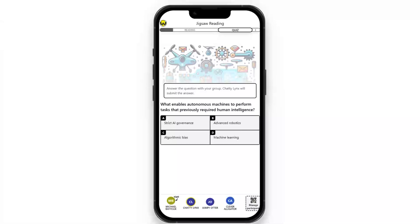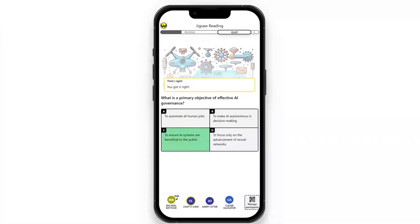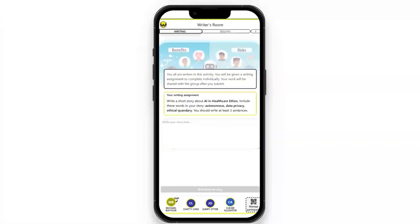The trivia video activity offers interesting facts or questions based on interesting facts. We give feedback if they got it correct, and if they get it incorrect, we also let them know that as well.